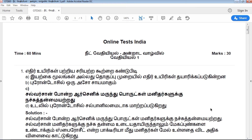Hi viewers, welcome to Online Test India. This particular video covers the PDF and video content. This particular chapter is the discussion.